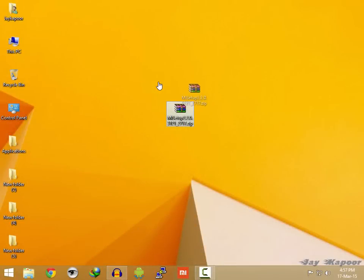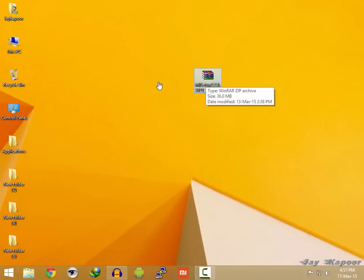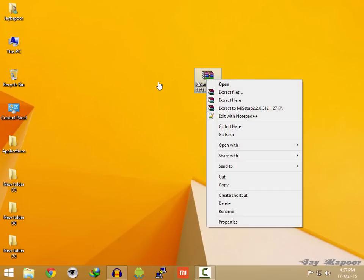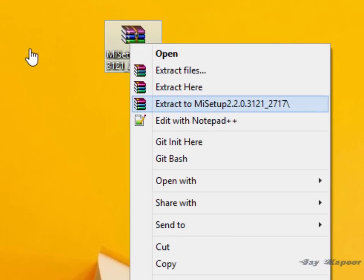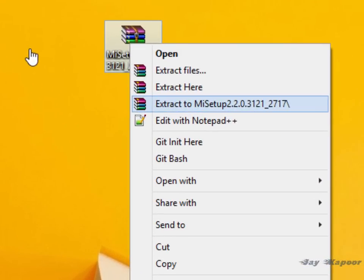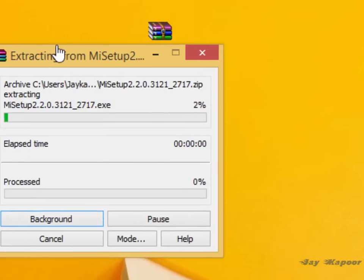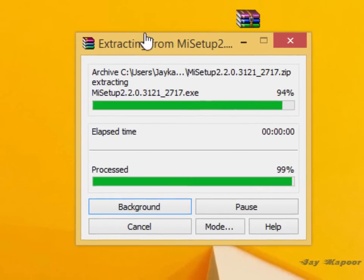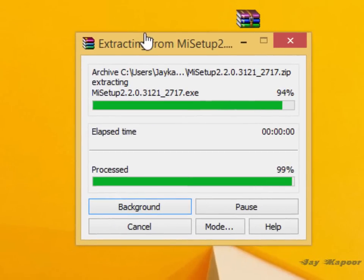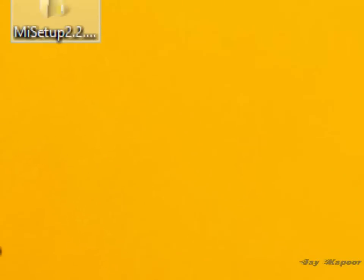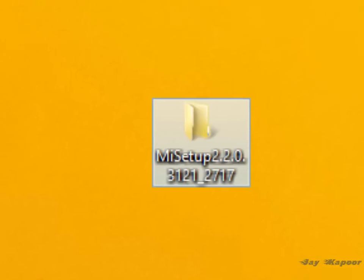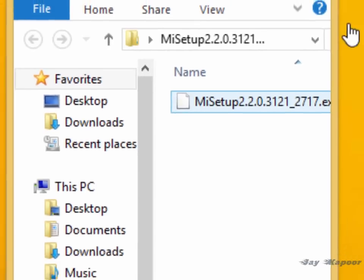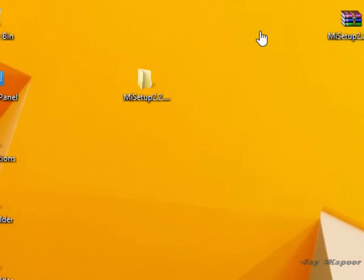So first of all we have to download this setup file from the link down below in the description. After that you will get a zip file. Extract it using any software. After it's extracted you will get a folder, Mi setup 2.2.0. Click on that and you will get an exe file.